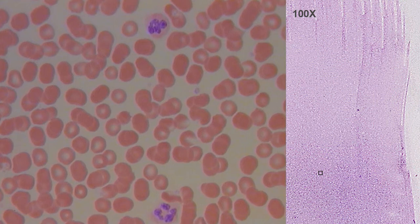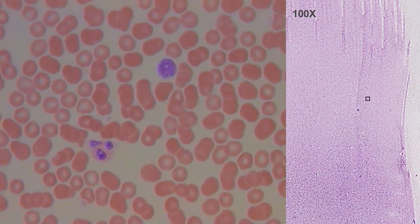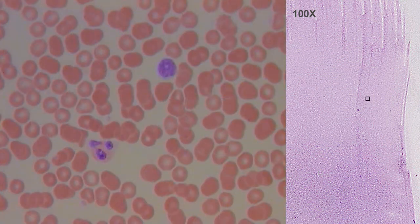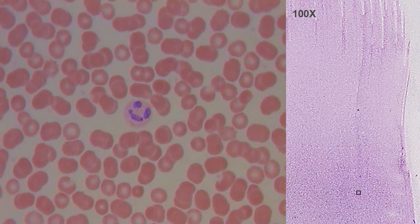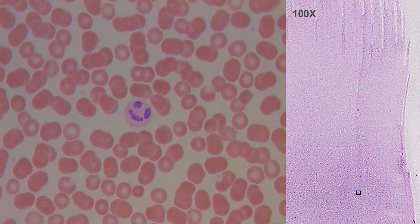With the 100-fold magnification objective, the previously described cellular types can be observed in more detail.